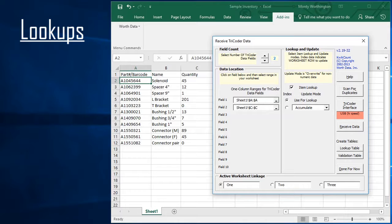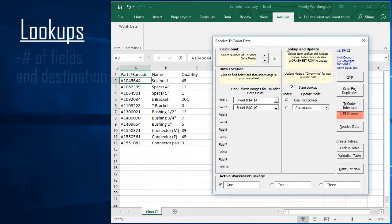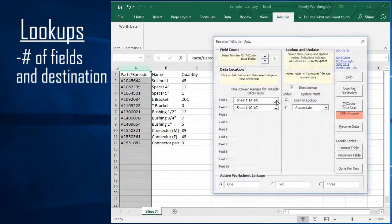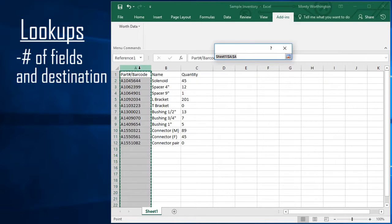If you have a worksheet with existing data and you want to use the Tricoder to update or modify that data, QuickCount also offers lookup and update functionality. As in the previous example, start by specifying the number of fields of data you will be importing per record and the destination for each of those fields.